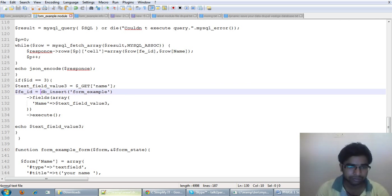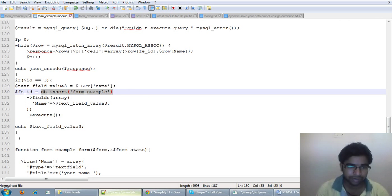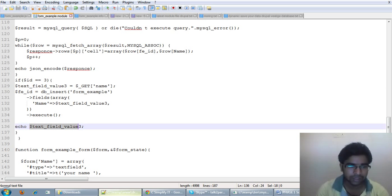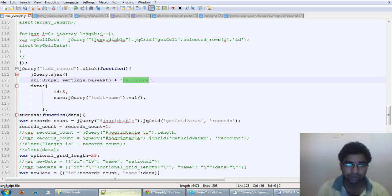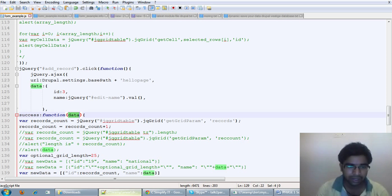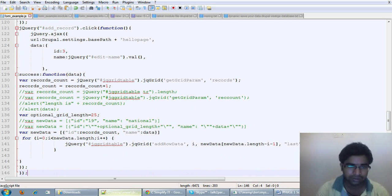It will connect to the database and some modification will be done in the database for adding results and it will show you. The result of ID equals 3 will be sent back again to the JS file. And as you know, in the Ajax success callback — the data success function — I am performing the things for adding a result in JQGrids.